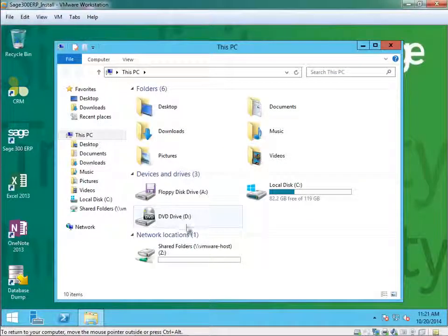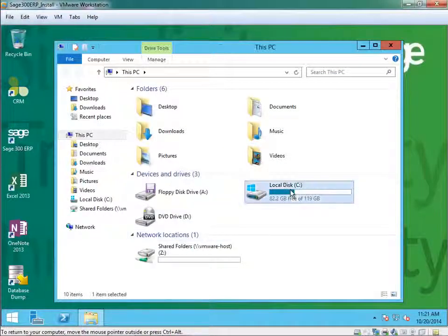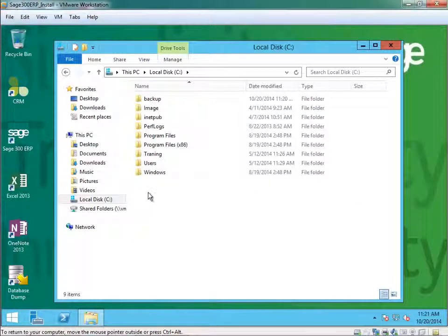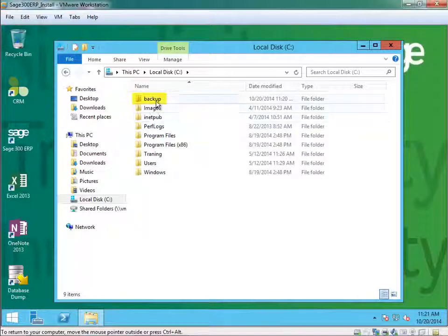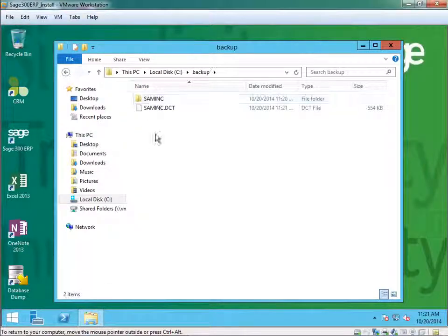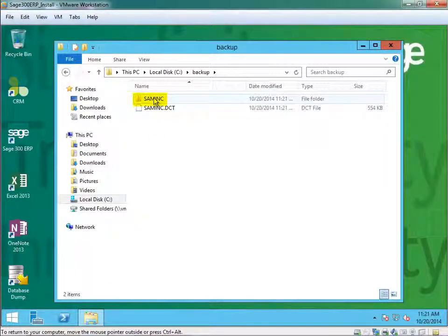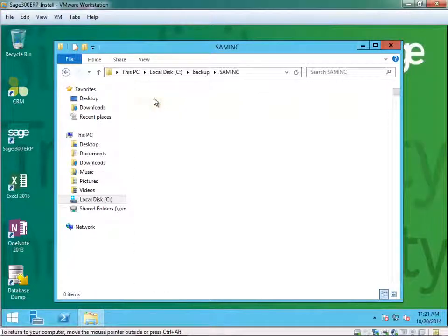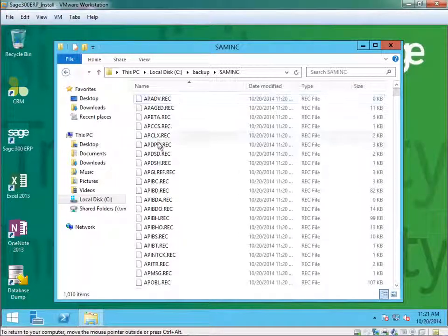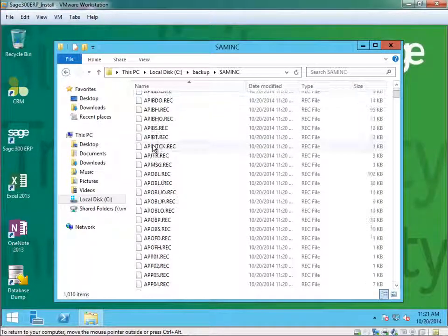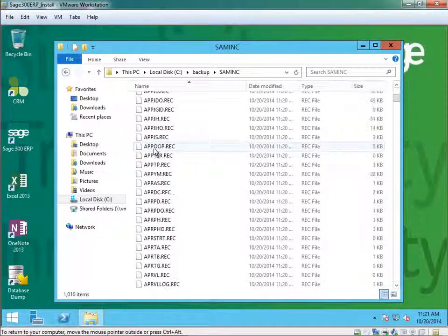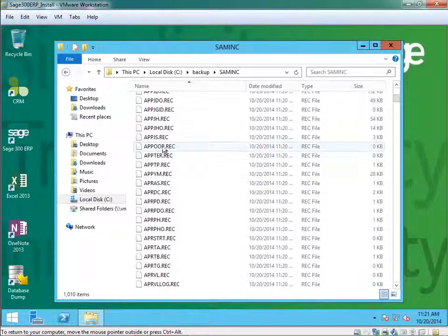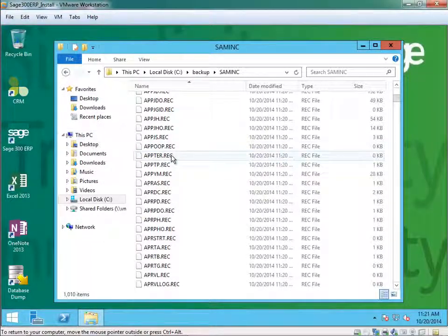If you go directly to C and backup, as you can see, you see a directory called SAM Inc. That's the company database name. There's a bunch of tables with the extension REC files. You cannot execute these REC files.